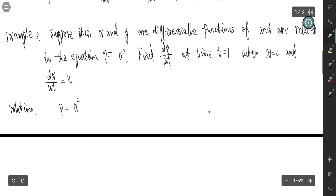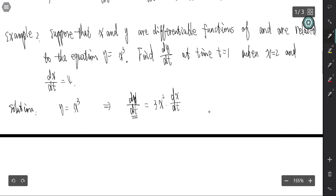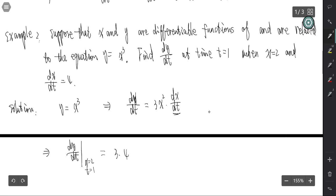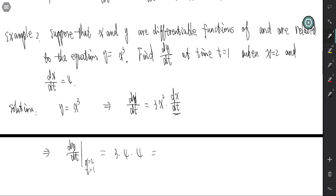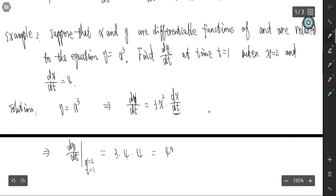Since y = x³, we differentiate both sides with respect to t: dy/dt = 3x²·(dx/dt). Since x is a function of t, we use the chain rule. At x = 2, dx/dt = 4: dy/dt = 3·(4)·(4) = 48.